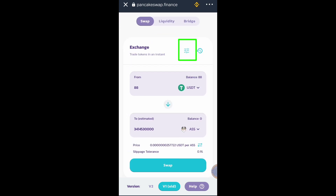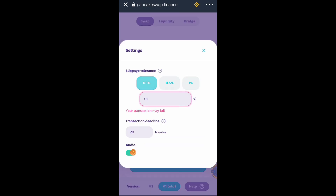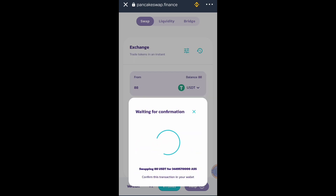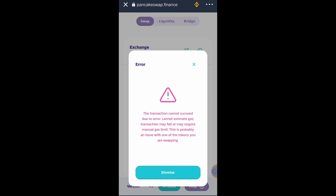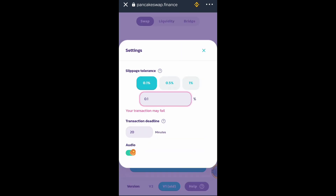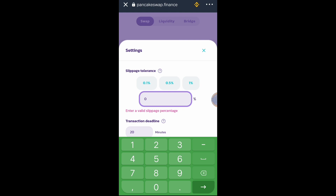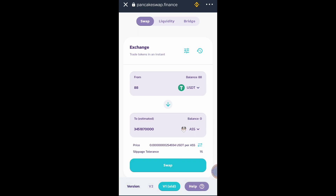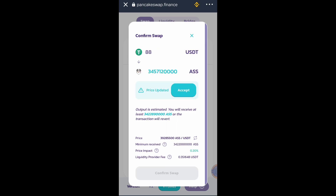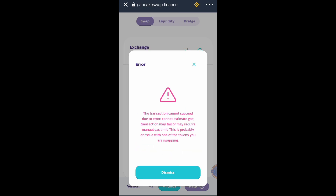Let's try to swap, but first we need to select slippage tolerance. Click this button, then choose 0.01%, then click the X button and click Swap — Confirm Swap. As you can see, the transaction cannot succeed due to an error. Let's find another slippage tolerance percentage. Let's try 1% — click Swap, Confirm Swap. Another error.